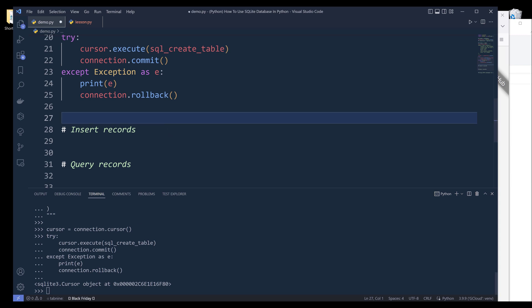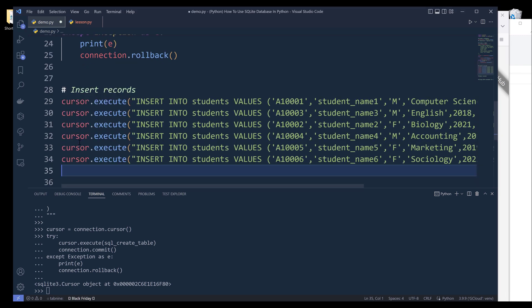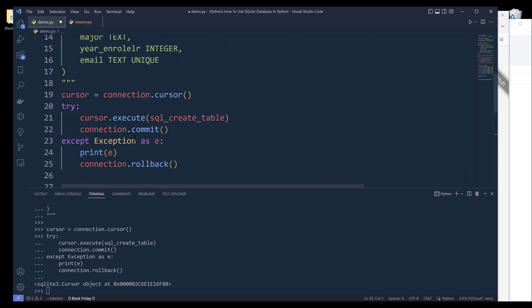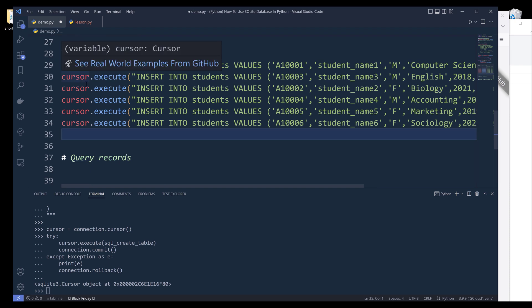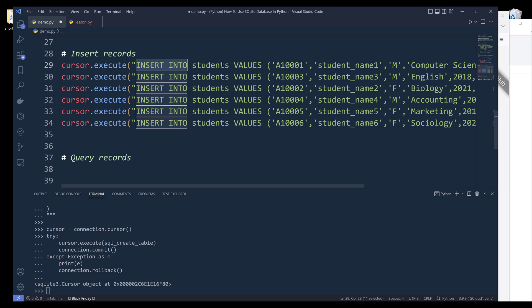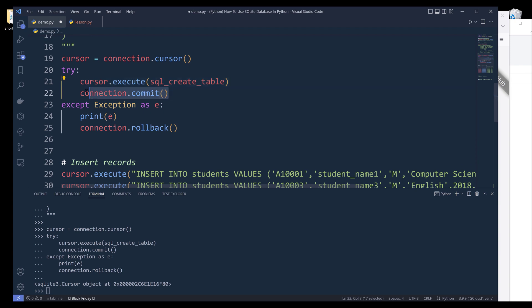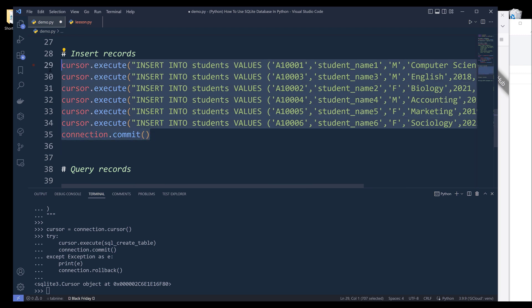Now we need to create some records. When you are working with a database system, whether it's a file-based system or a cloud database system, the workflow is almost very similar — everything you do pretty much involves executing different SQL statements. So in this case, if I want to insert records, I'll execute the INSERT INTO SQL statement, and again I need to commit the operation at the end once I insert all the records.